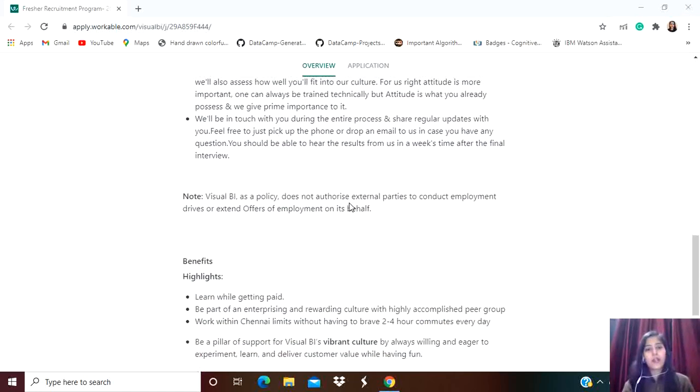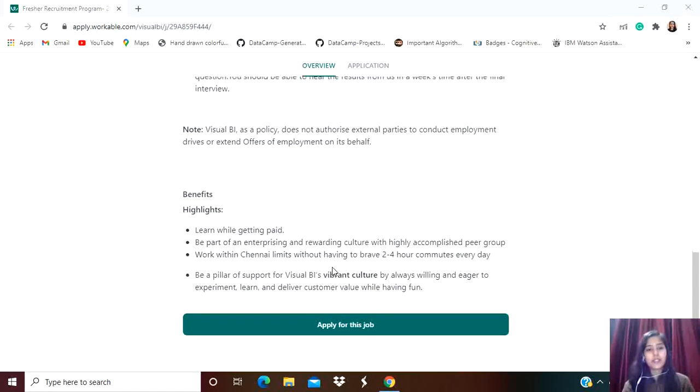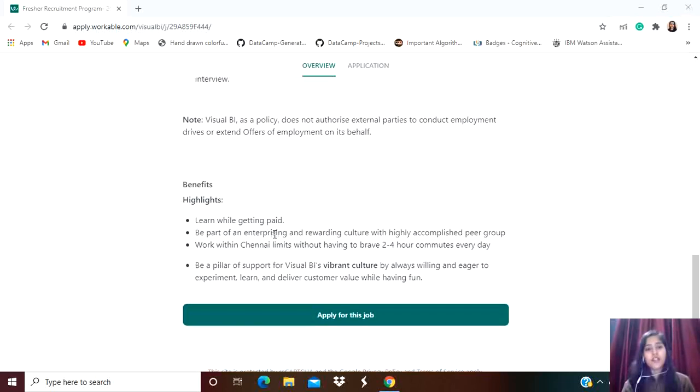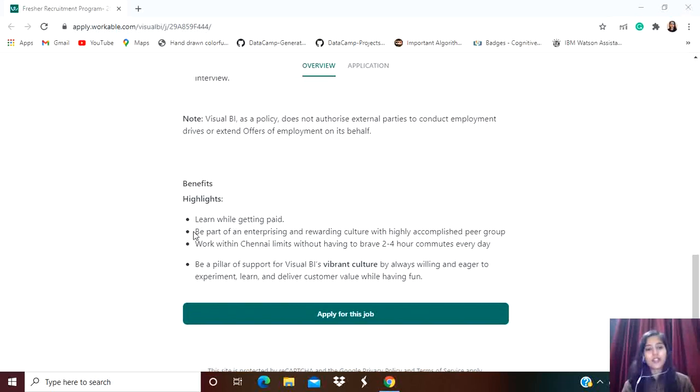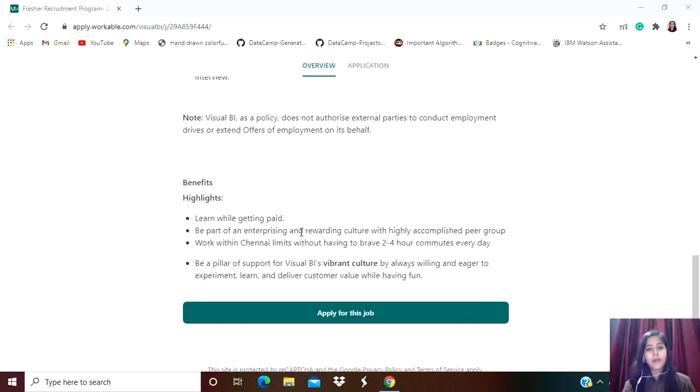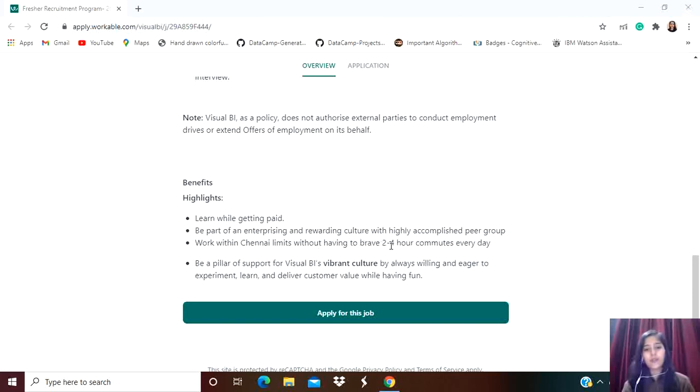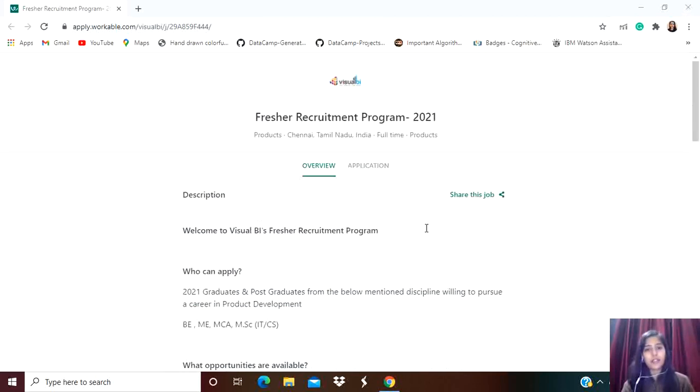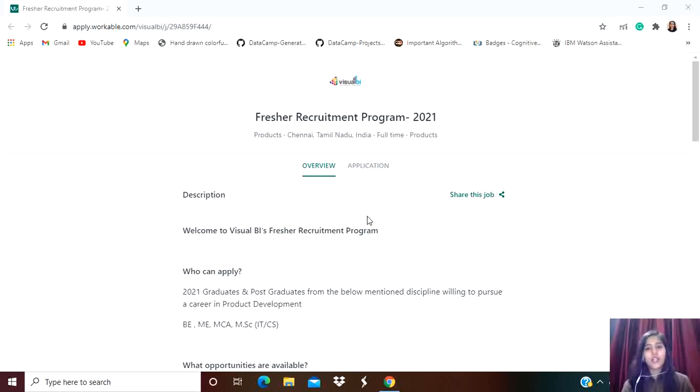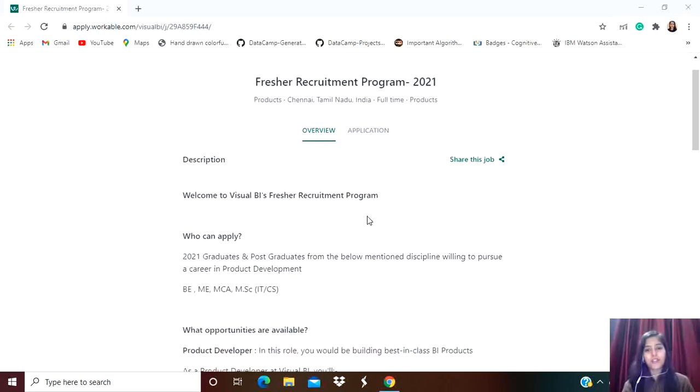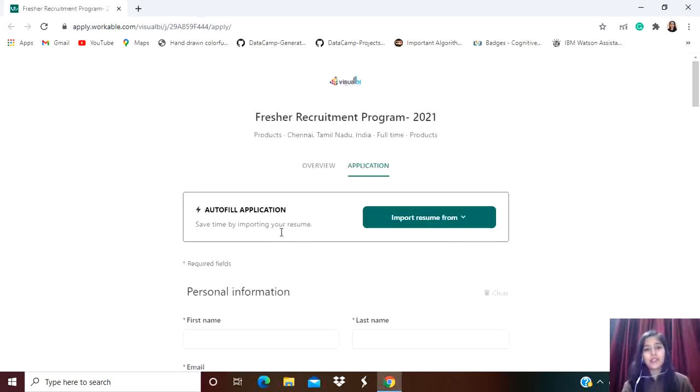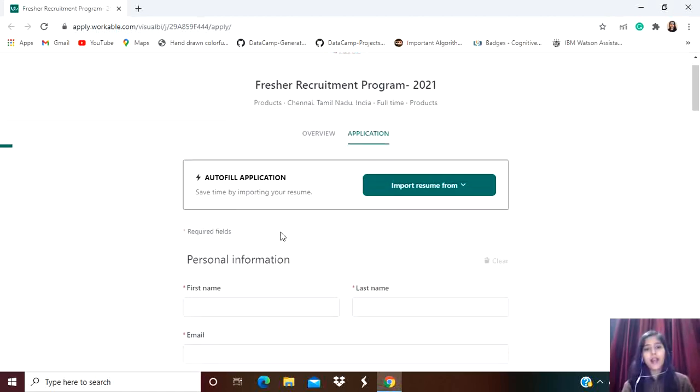Benefits mentioned include: learn while getting paid, be part of an enterprising and rewarding culture with highly accomplished peer group, and work within Chennai limits without having to brave two to four hours commutes every day. If you get selected, Chennai is going to be your job location.